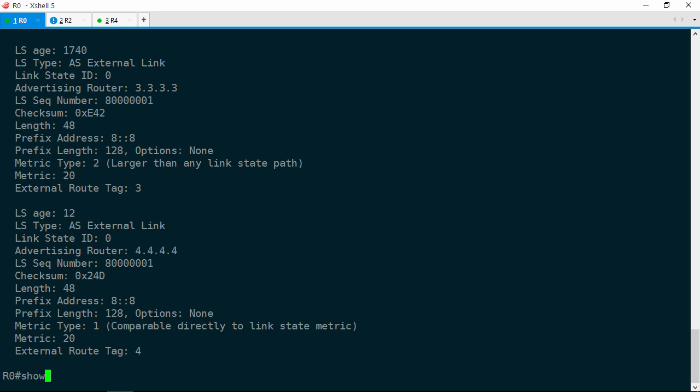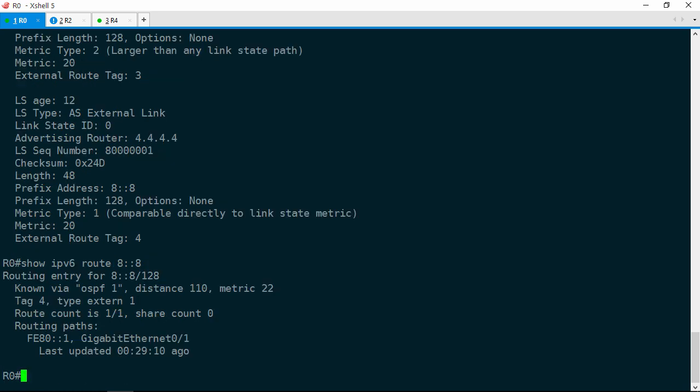Show IPv6 prefix list PL_EIGRP, and of course all routes are denied here. This is an easy fix — we'll just go ahead and add that prefix before sequence 5. IPv6 prefix list PL_EIGRP sequence 4 permit 8::8/128. Now that we have that in place, let's jump back to R0. Show IPv6 OSPF database external, and yes, there is our second external LSA, this one from R4. Now let's check the routing table. Show IPv6 route 8::8, and we still have only one path via R1.